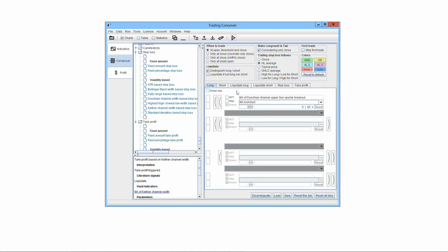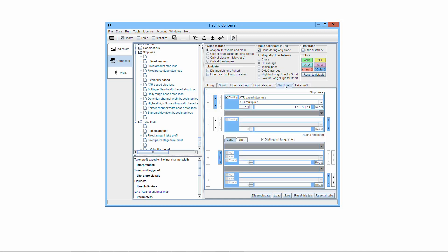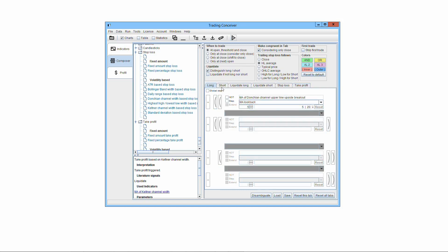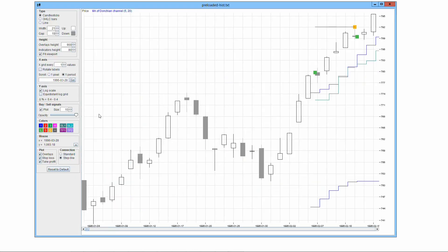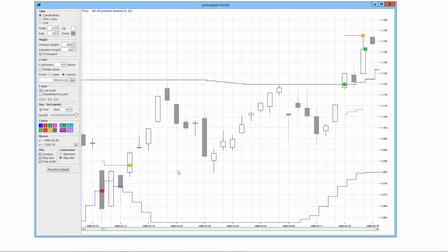Consider this example built by composing all elementary algorithms trading intra-daily. Long tab: Moving Average of Donchian Channel Upper Line Upside Breakout. Short tab: Moving Average of Donchian Channel Lower Line Downside Breakout. Stop Loss tab: ATR Based Stop Loss. Take Profit tab: Keltner Channel Width Based Take Profit. We used multiple tabs, all operating intra-daily. In all resulting trades at threshold, there's only one signal and one threshold involved, so arbitrariness is basically non-existent. All the following signals happen at threshold and are well defined: a downside breakout of the Donchian Channel Lower Line gives a short signal at the threshold given by the Donchian Channel Lower Line; the Stop Loss is triggered at the Stop Loss Level threshold; an upside breakout of the Donchian Channel Upper Line gives a long signal at the threshold given by the Donchian Upper Line; and the Take Profit is triggered at the Take Profit Level threshold.